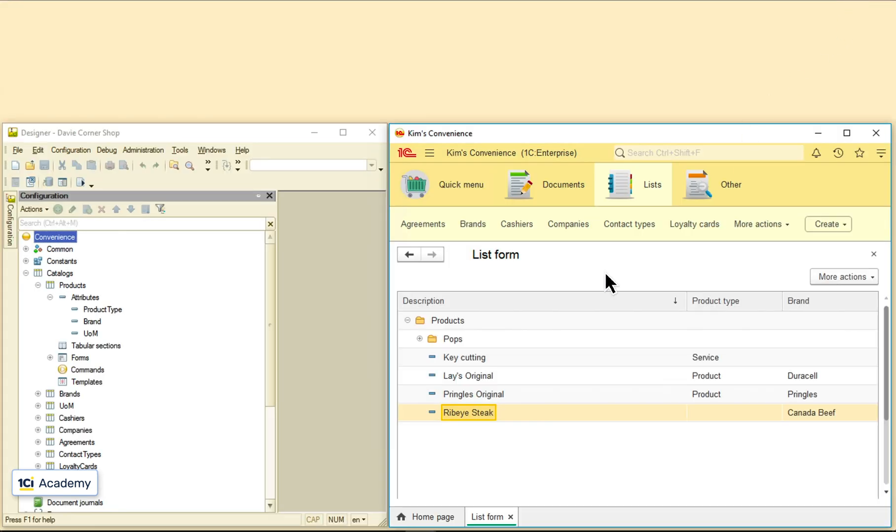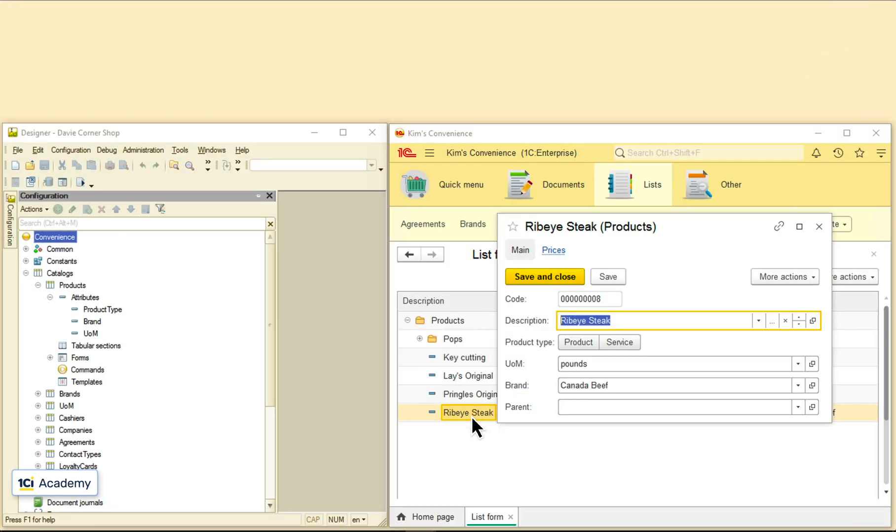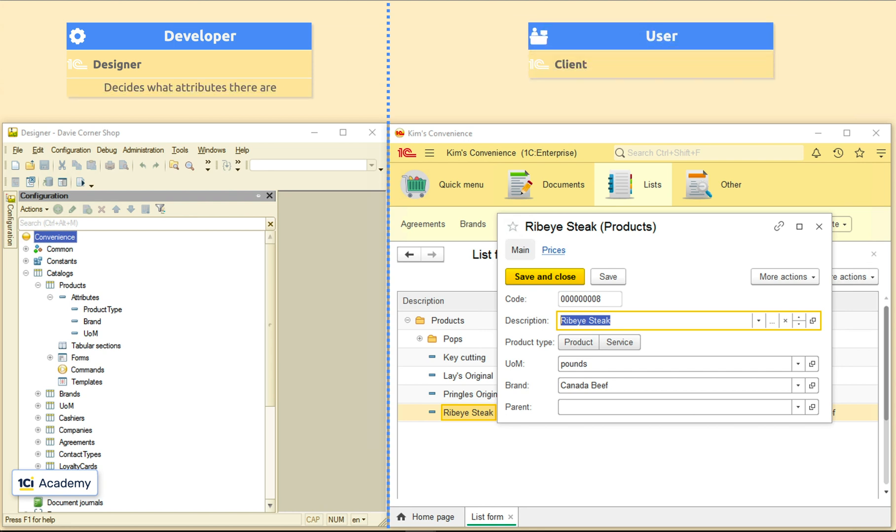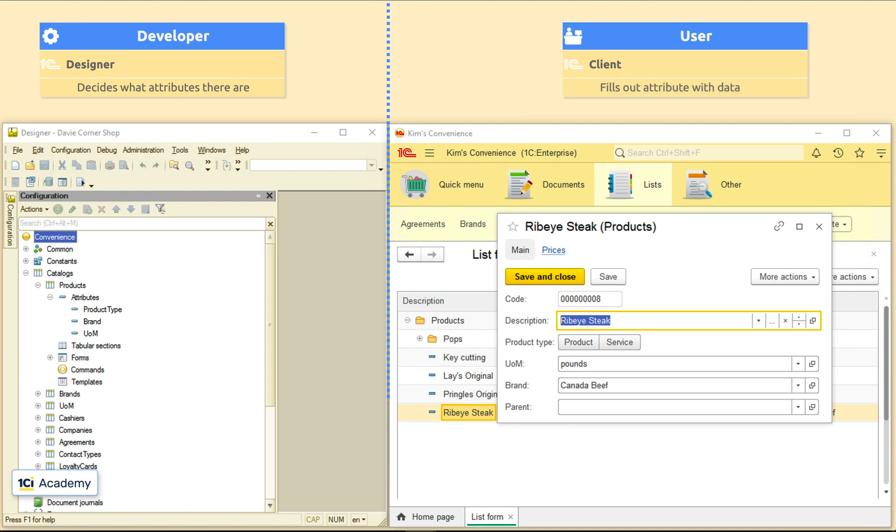There is a seemingly apparent split of responsibilities. A developer uses Designer to specify what set of attributes is the best fit for the metadata object. And then a user uses 1C Client to merely fill out these attributes. Sounds way too simple to be true, doesn't it?